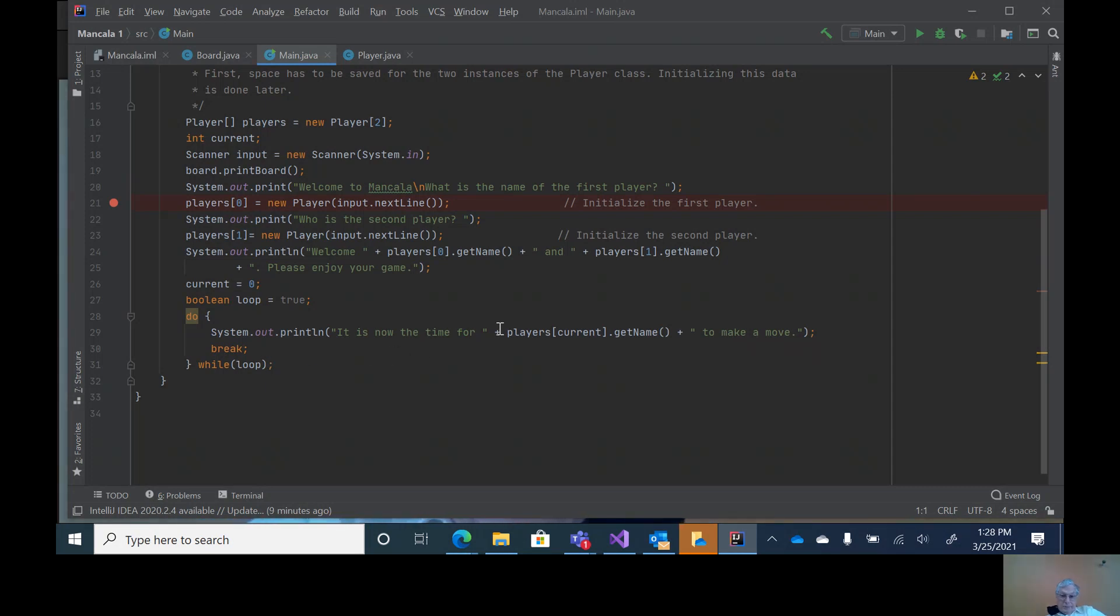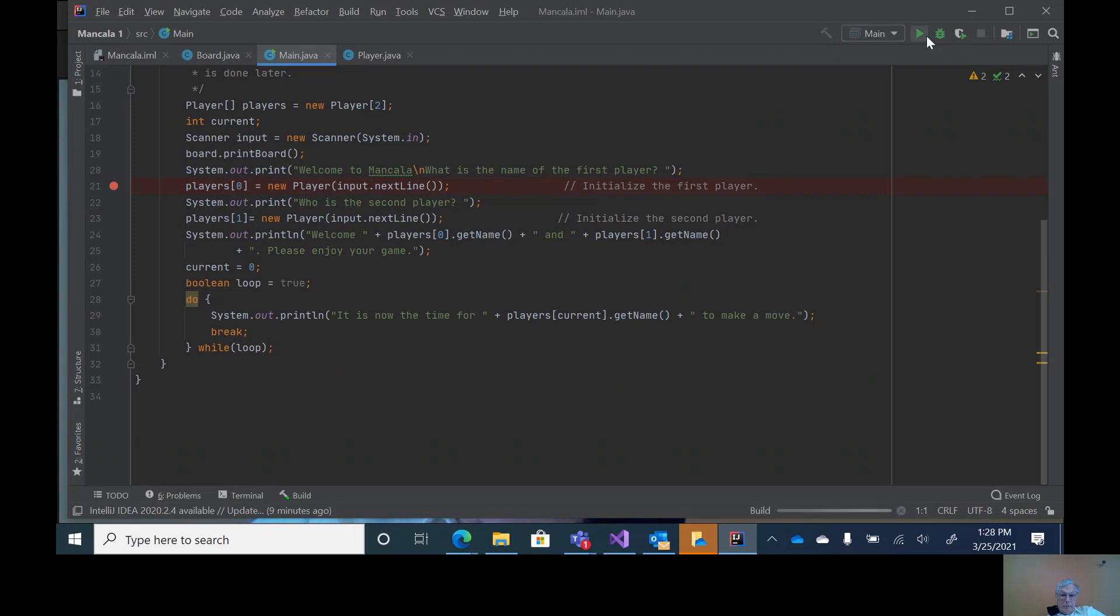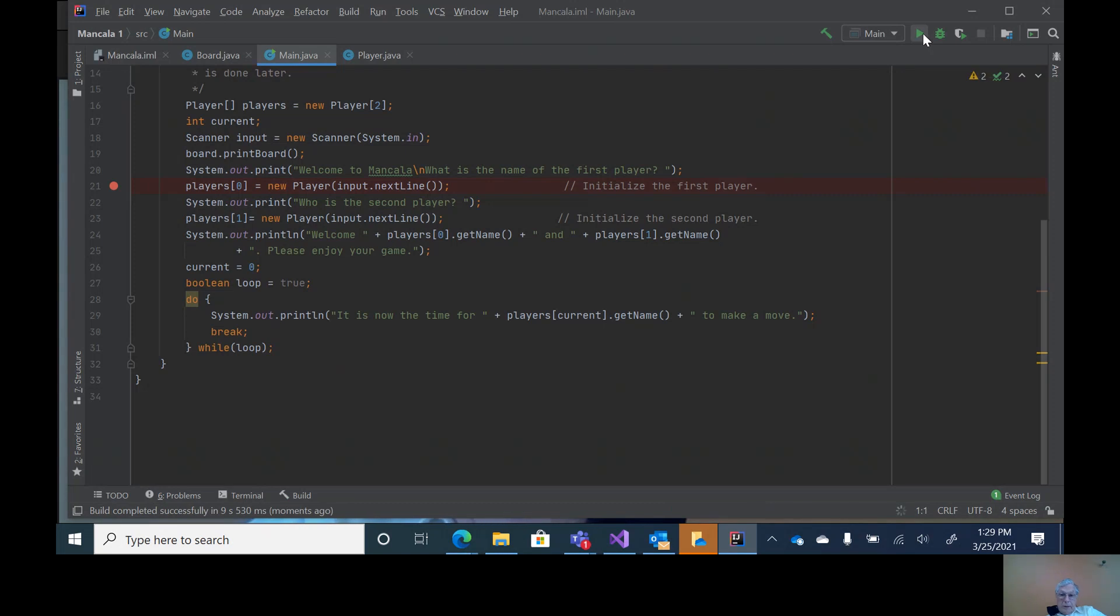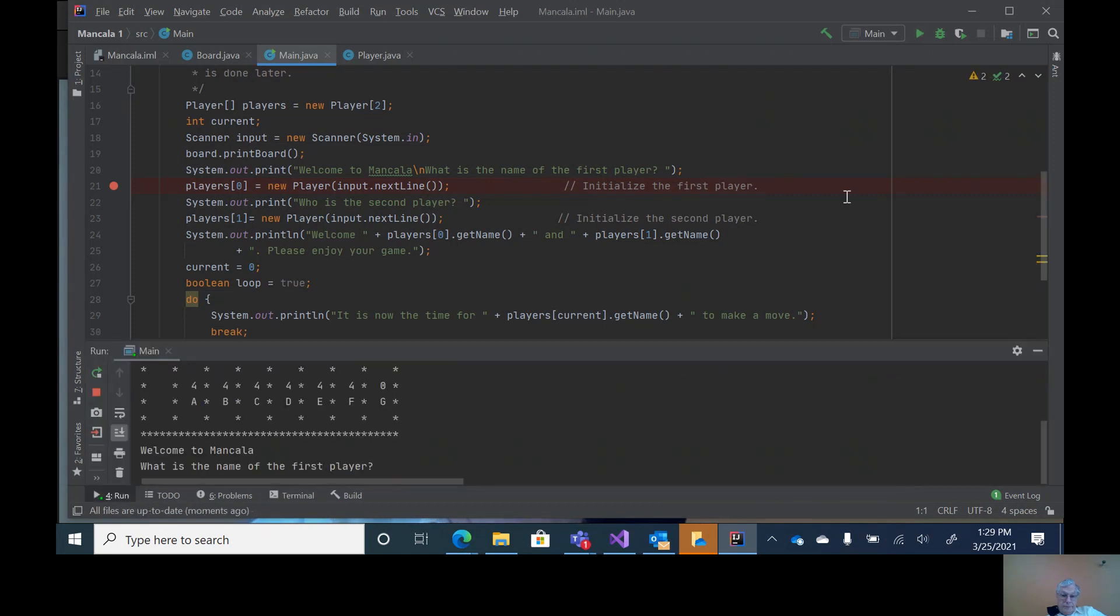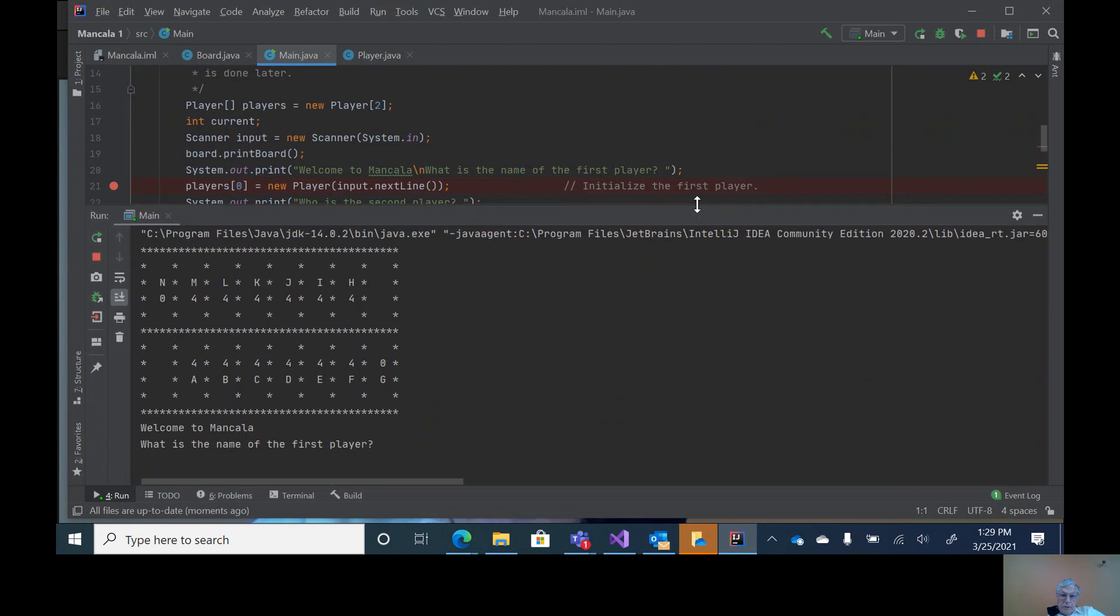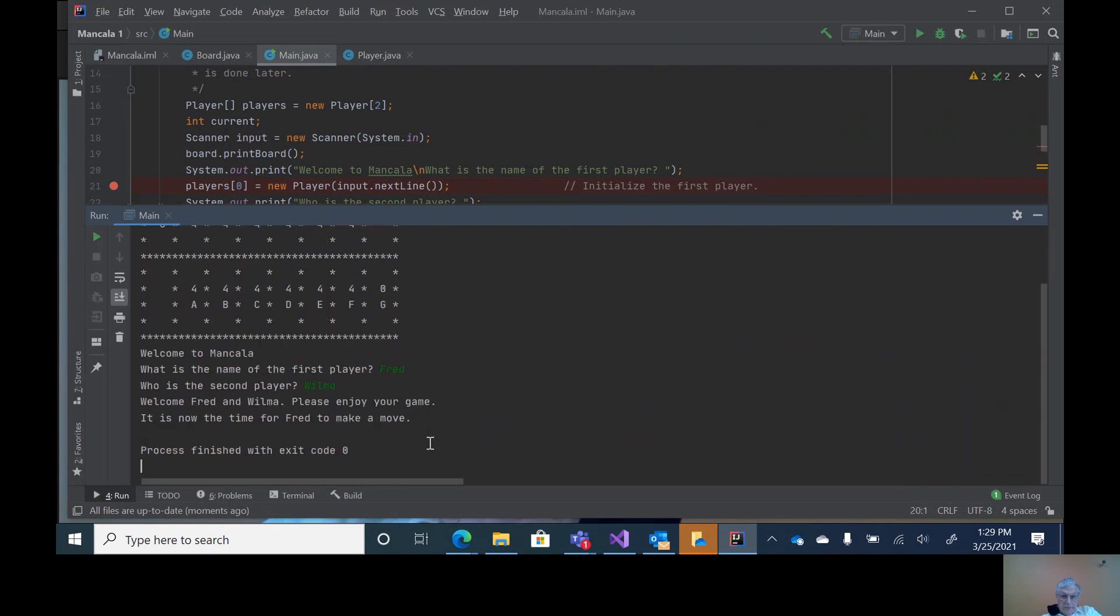If you want to see what it looks like, do a build. Build complete. Then I can do a run. Let me extend this out. Notice it has the labels going across for the top player and the labels going across for the bottom player. That's what the board looks like. Then I can start typing in the names. That's all I expect on the first assignment. Hopefully this helps.